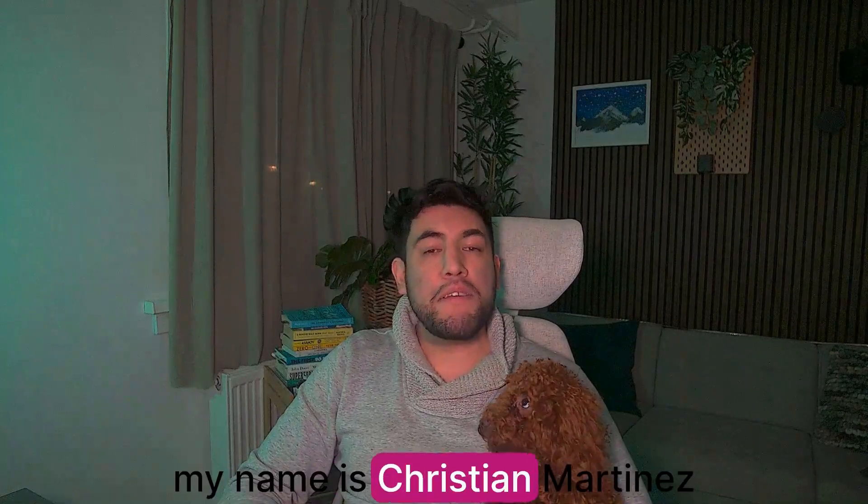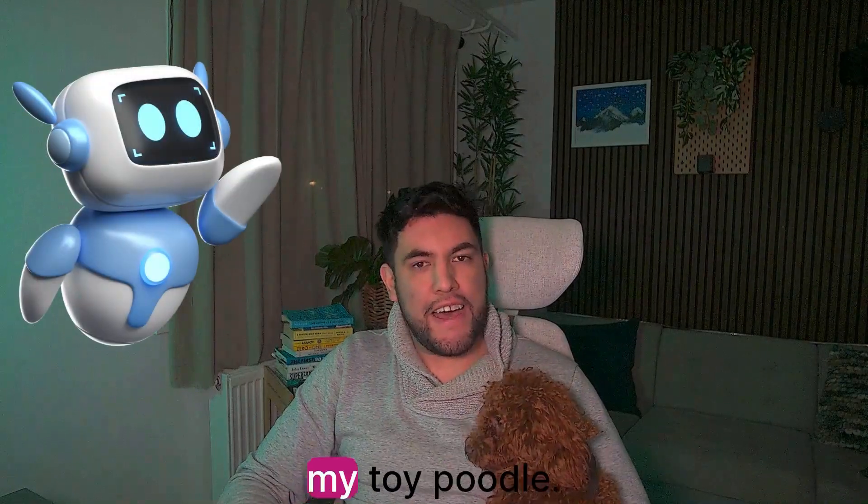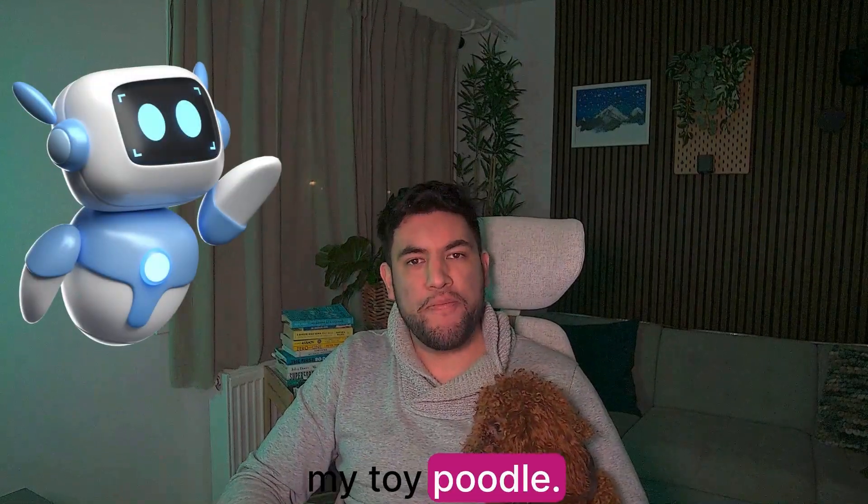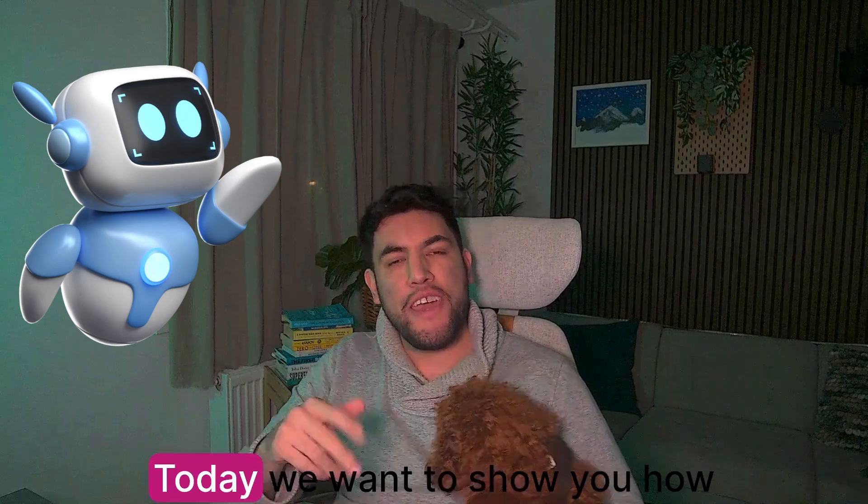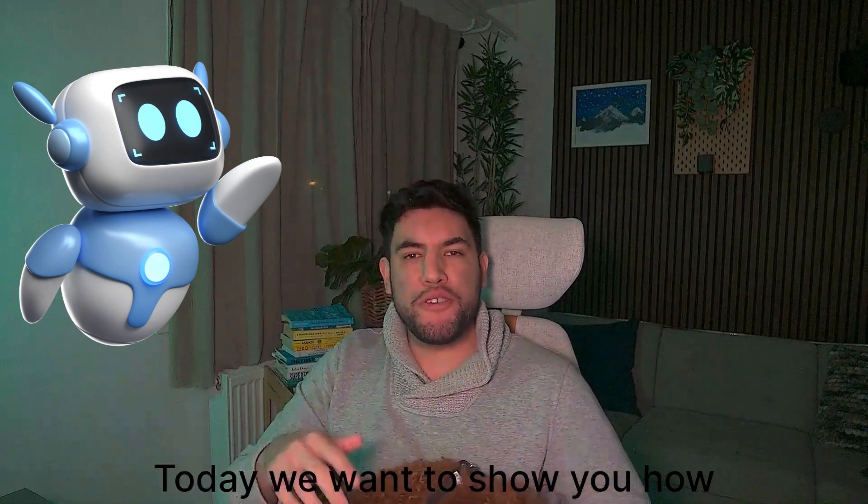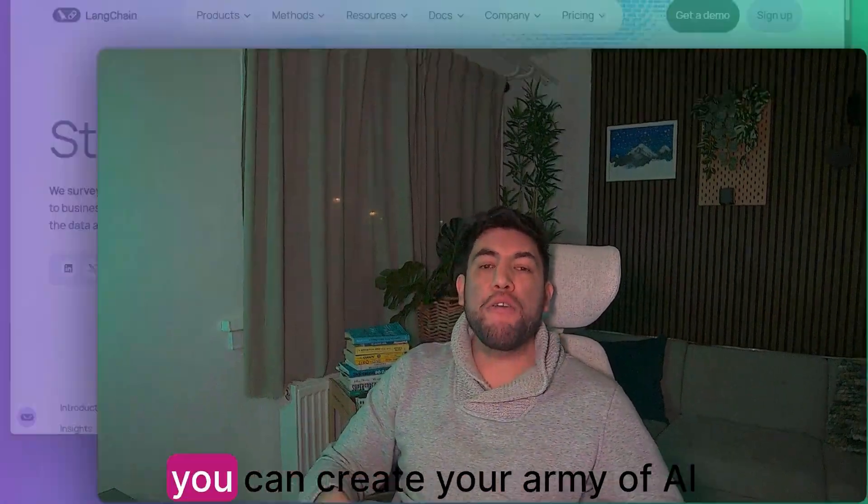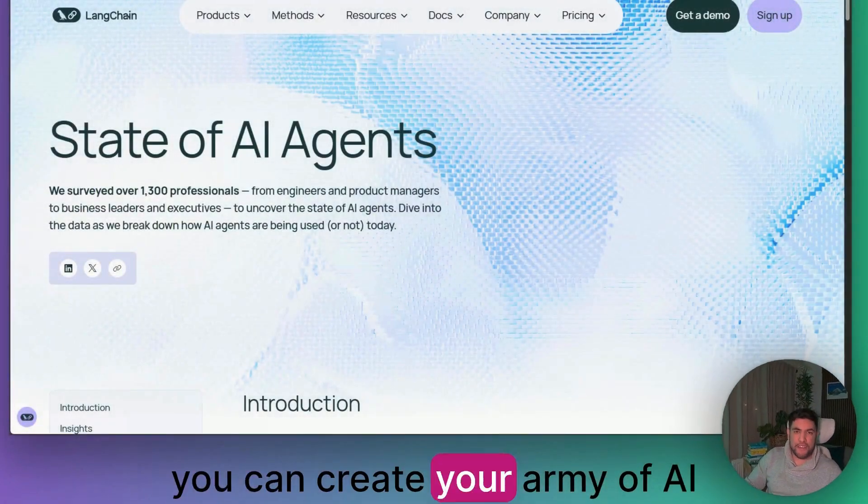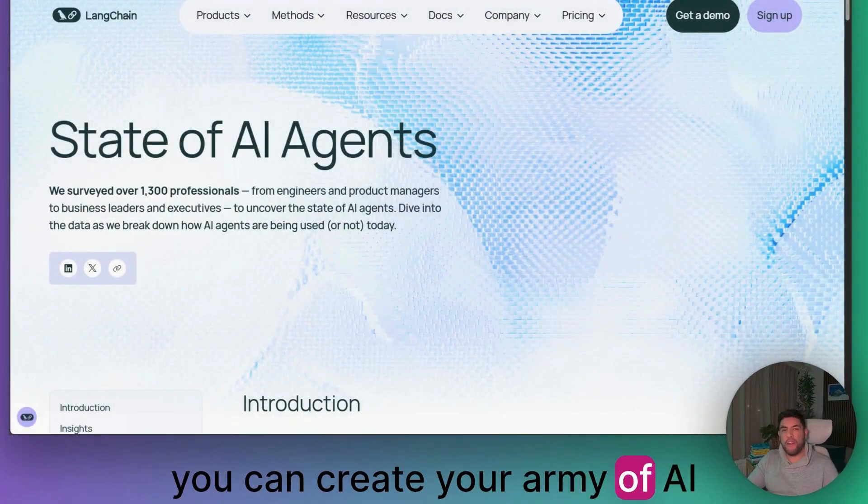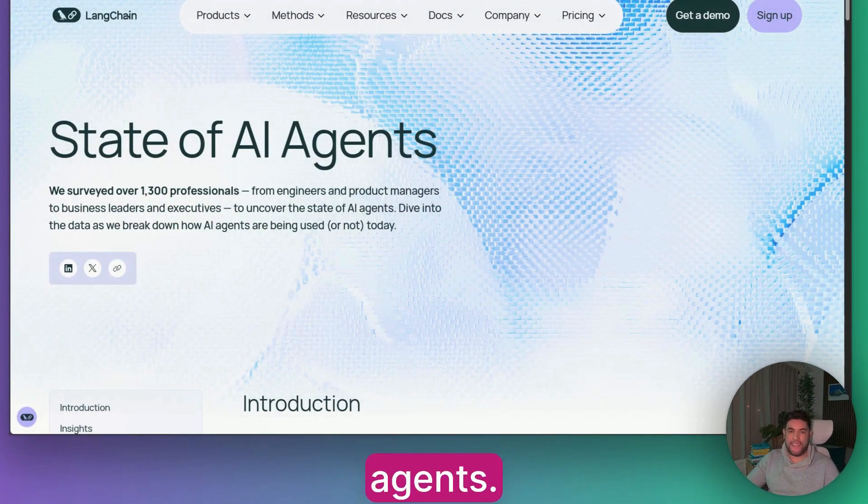Hi, my name is Christian Martinez, and this is Nada, my Toy Poodle. Today, we want to show you how you can create your army of AI agents.